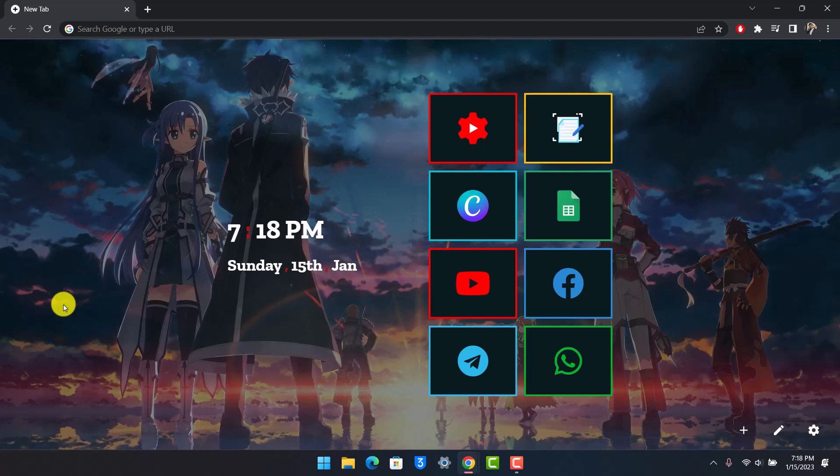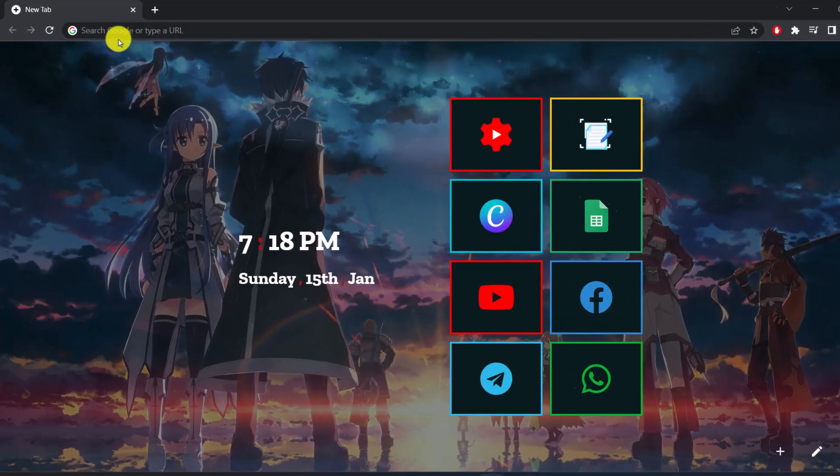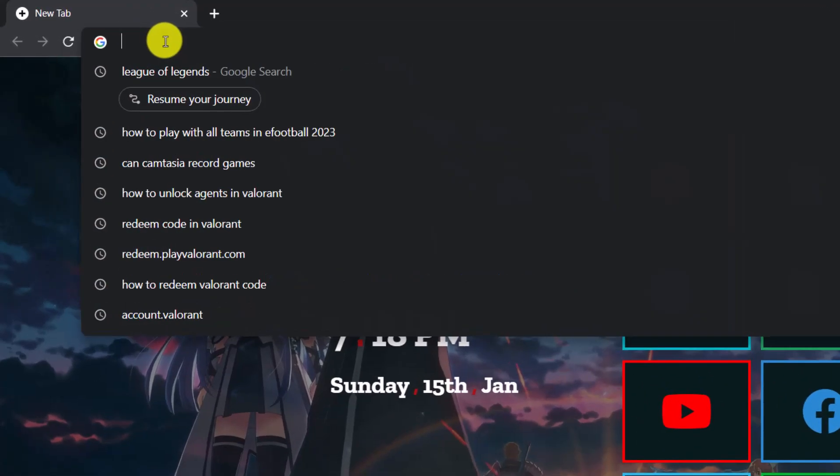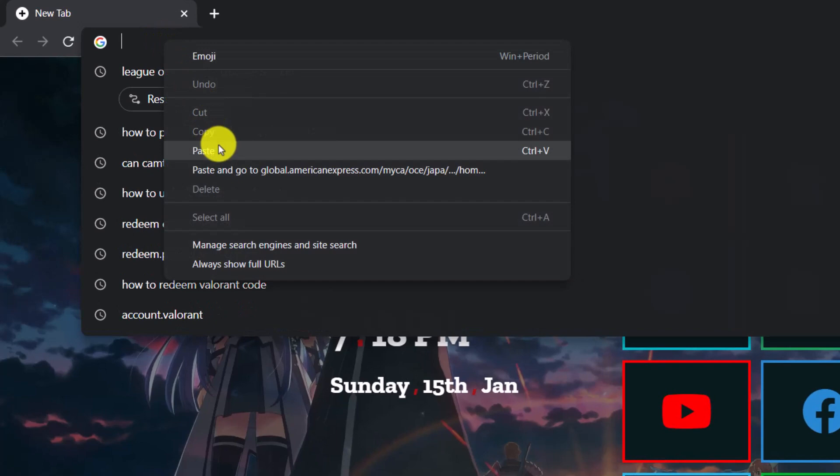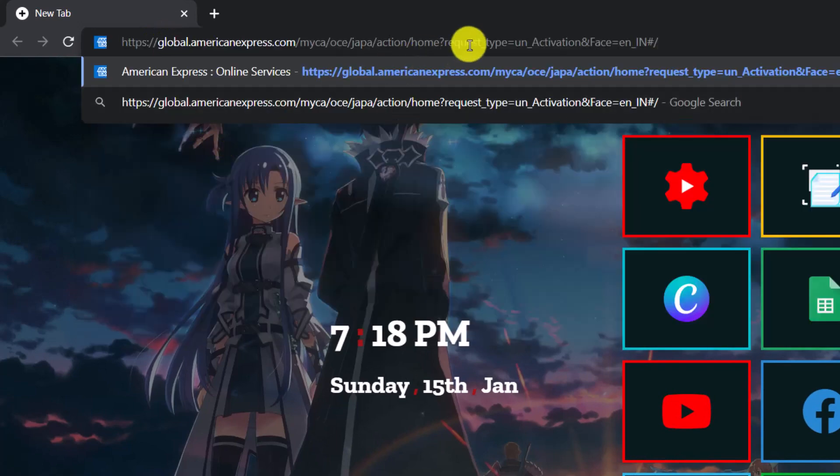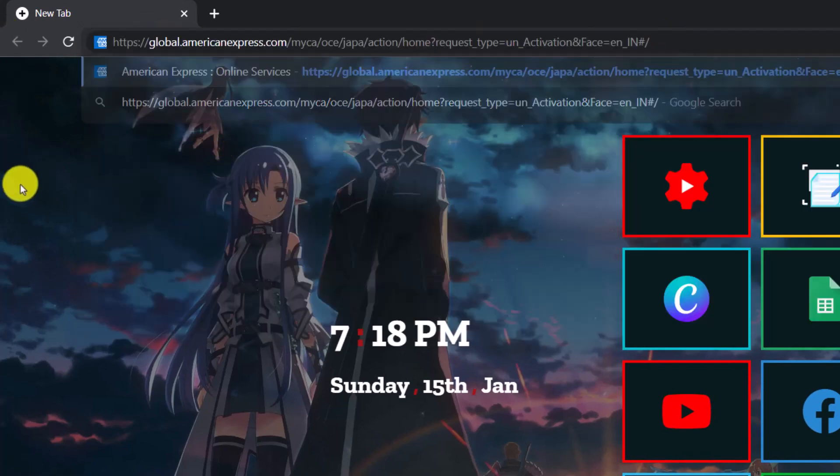Make sure to watch the video till the end. In order to activate your new American Express card, what you want to do is launch your browser. Once you launch your browser, in the URL address bar you just need to go to this specific link, which I'll also make sure to drop in the description box.